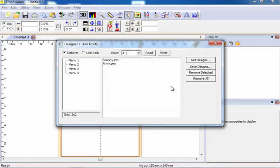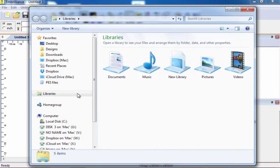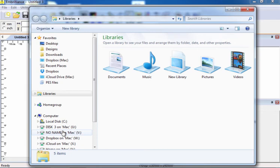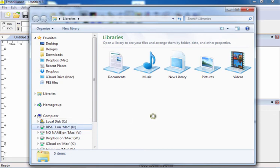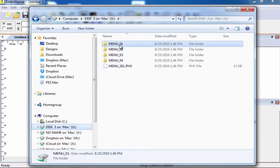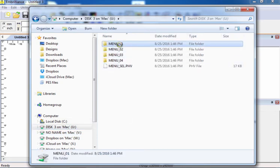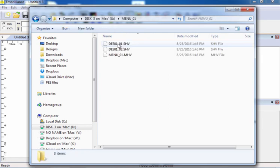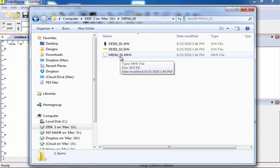I click OK. Now when I go to Windows Explorer, I can look at my disk that is in my floppy drive, into menu one, and there are my designs that have been written in the format that they need to be.